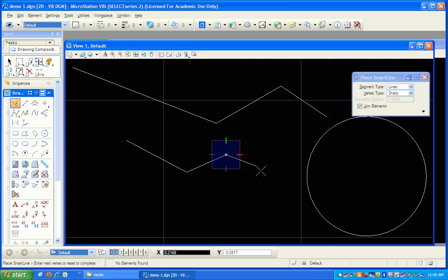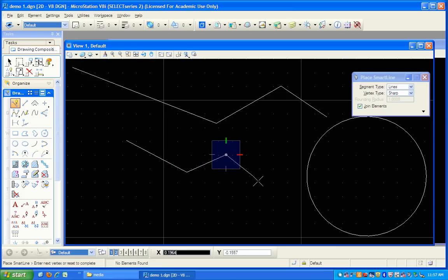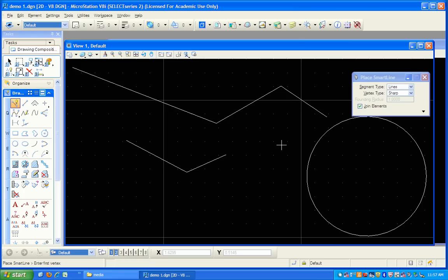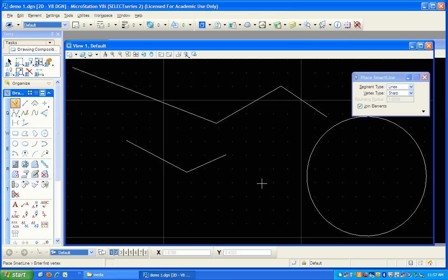When I'm ready to end or get out of this tool, I'm done drawing. It says down at the left again, enter next vertex or reset to complete. That means hit the reset button. And the reset button is the right mouse button. I hit the right mouse button, and there we are. I have a new drawing, a little drawing element here.